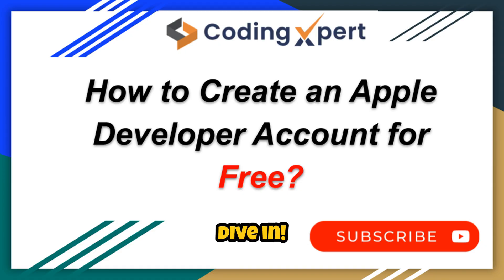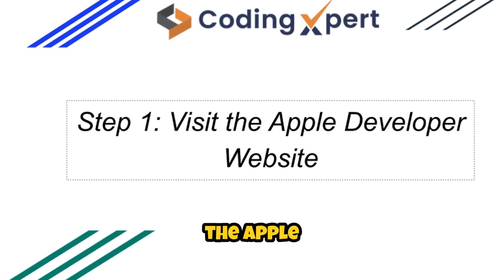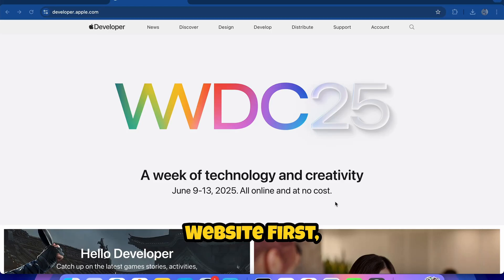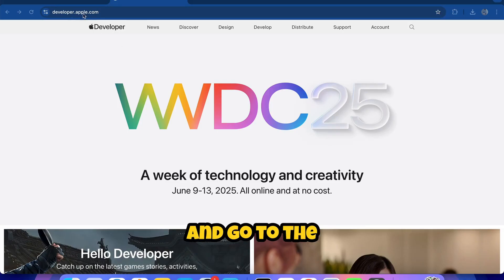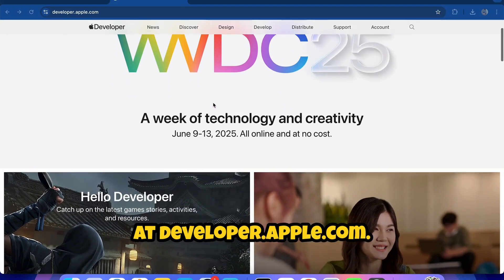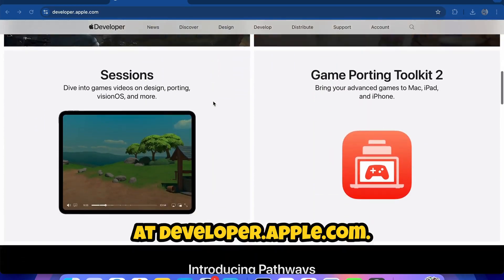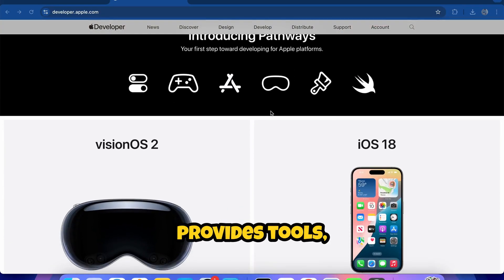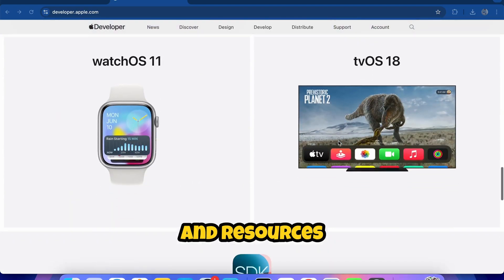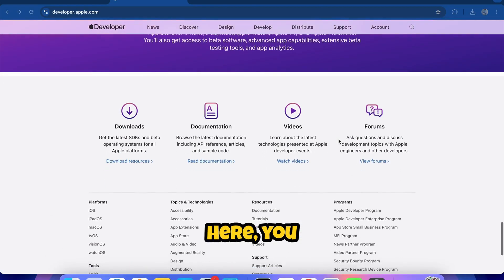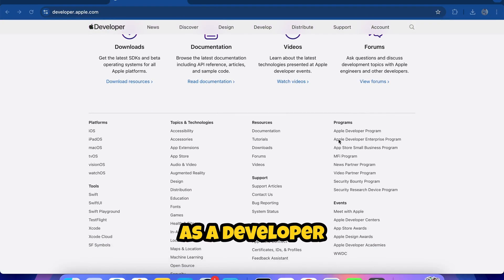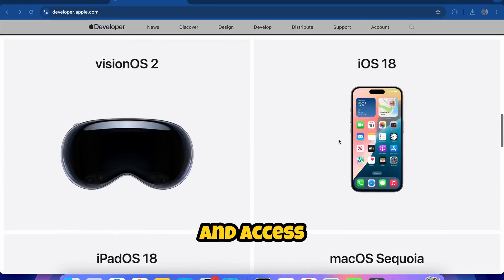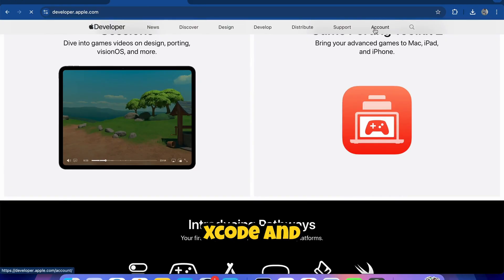Let's dive in. Step one: visit the Apple developer website. First, open your browser and go to the official Apple developer website at developer.apple.com. This is where Apple provides tools, documentation, and resources for developers. Here you can register as a developer and access essential tools like Xcode and TestFlight.